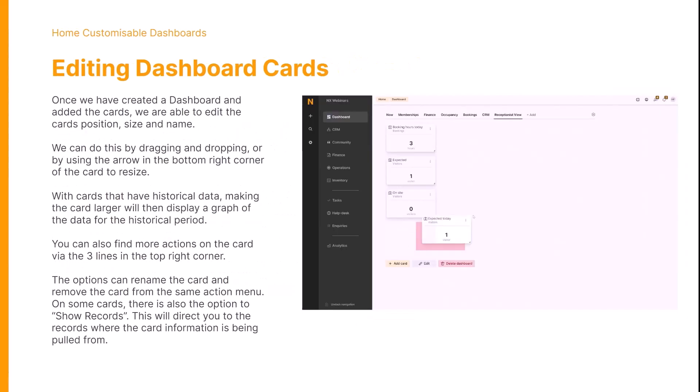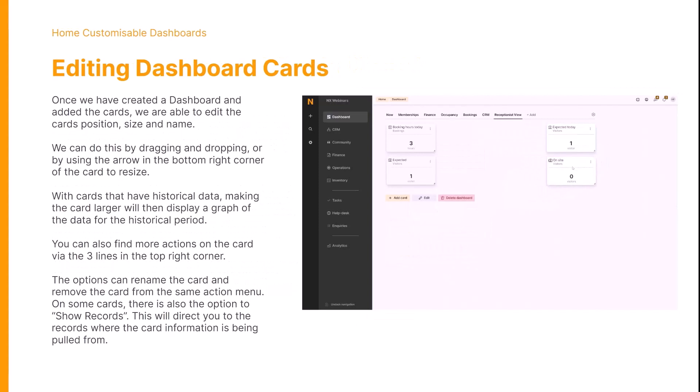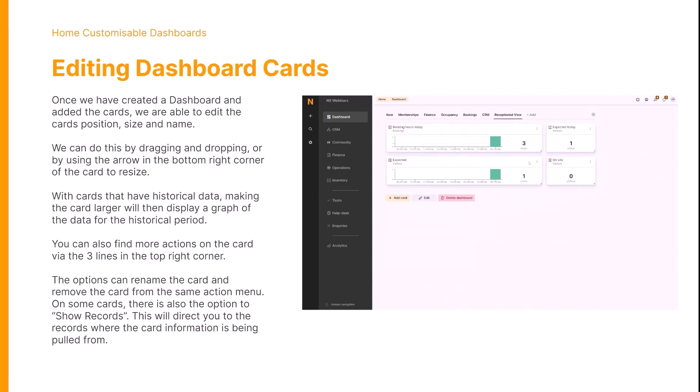Once we've created a dashboard and added the cards, we can then edit the card's position, size, and name. We can do this by simply dragging and dropping each card, or we can use the arrow in the bottom right to resize the cards.